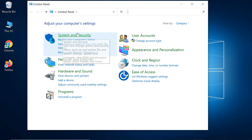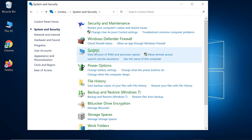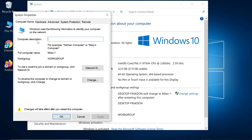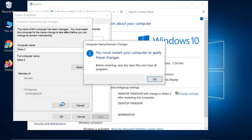Select System and Security, then System. Click on Change Settings. In the Computer Name tab, click the Change button. This opens another window allowing you to edit the computer name. Type your new PC name and click OK, then restart your computer.